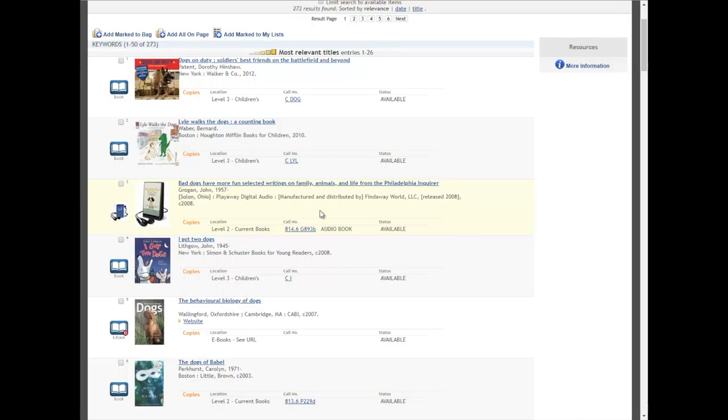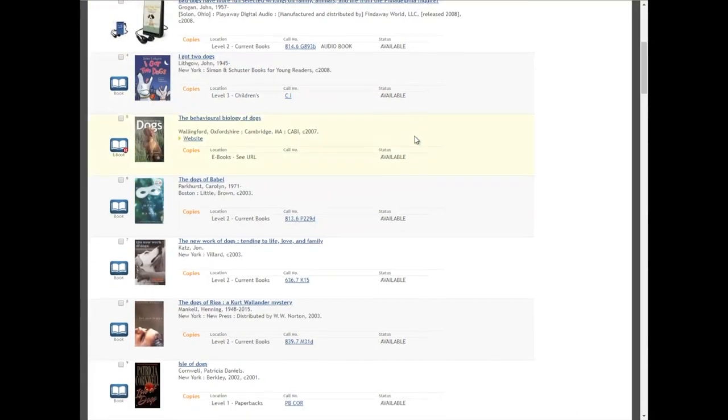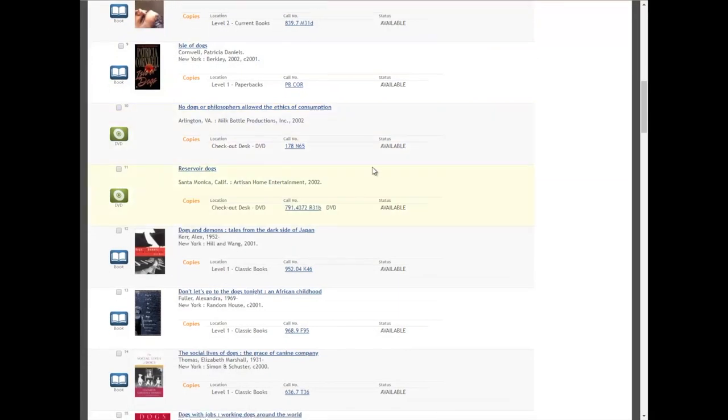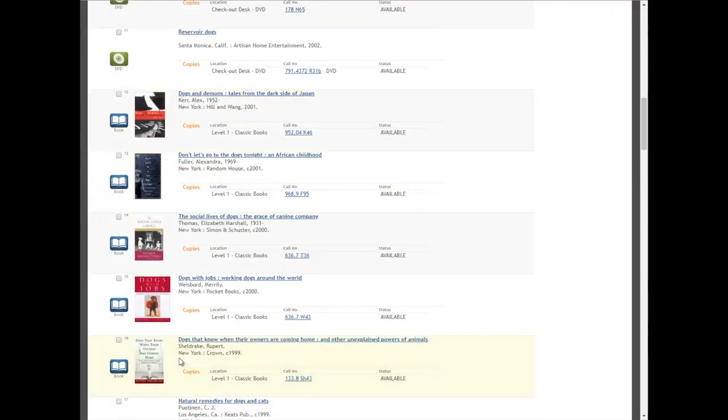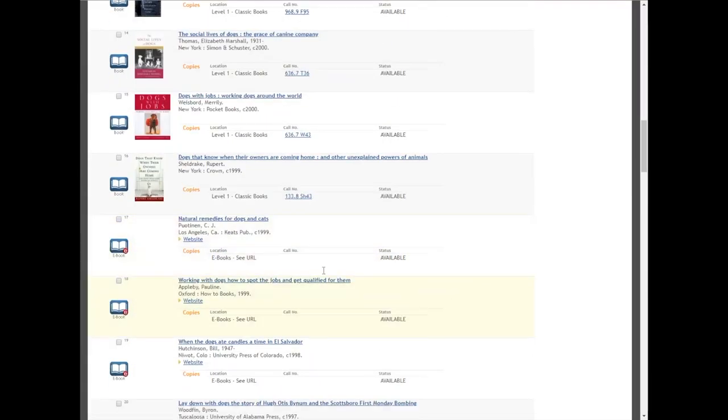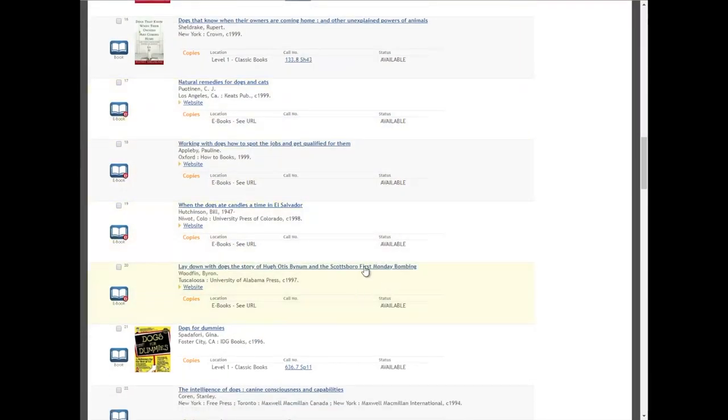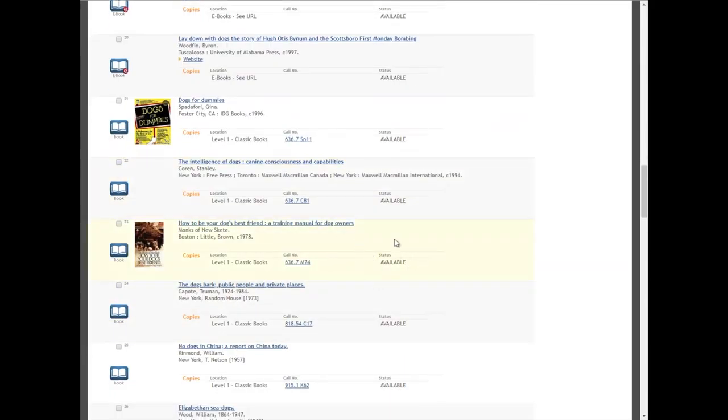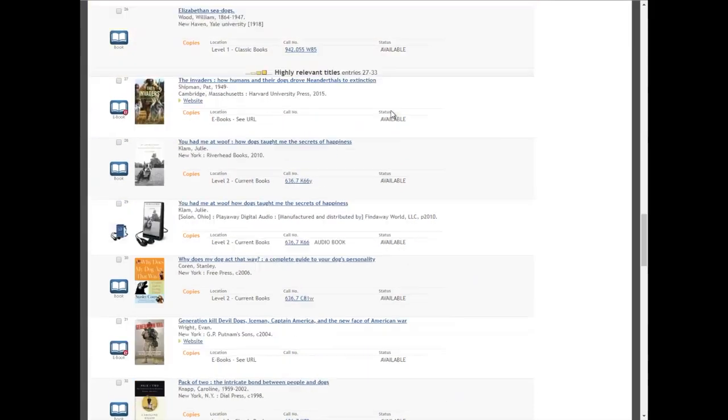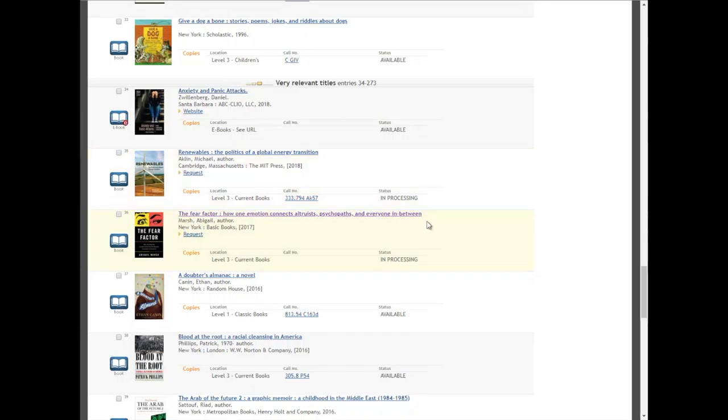Before you go anywhere though, you do want to make sure that the status here does say available. Sometimes it will be checked out or in processing, something like that. If you have questions about that, feel free to call the library. Just make sure that the item is available. Sometimes if it's a popular book, it might be checked out, like some of these are in processing. So you'd want to place a hold on those.